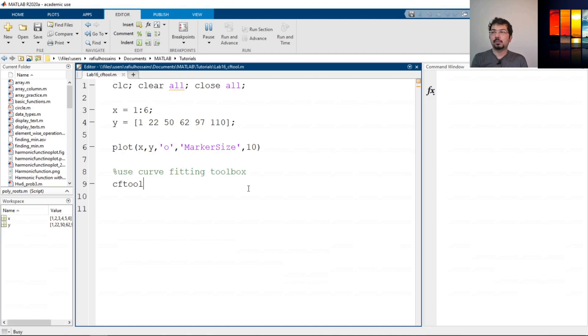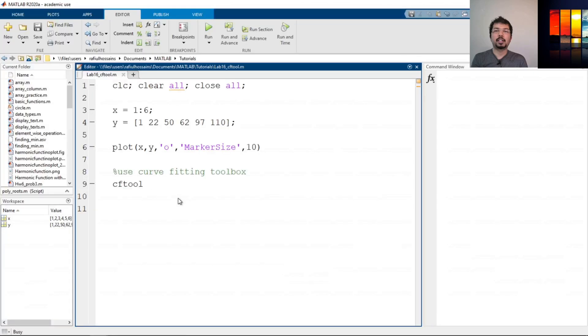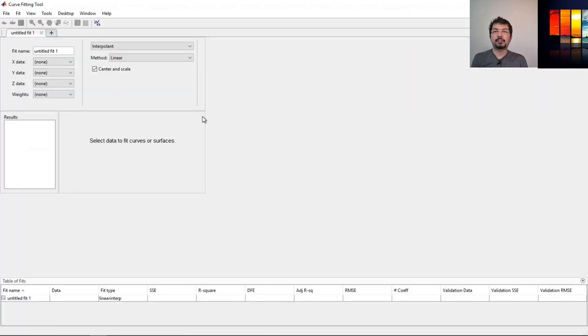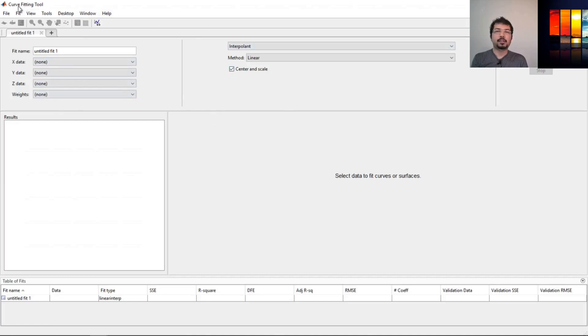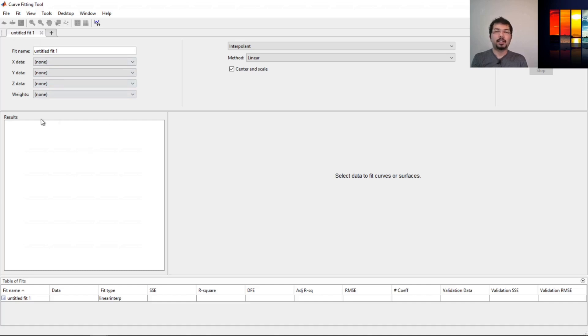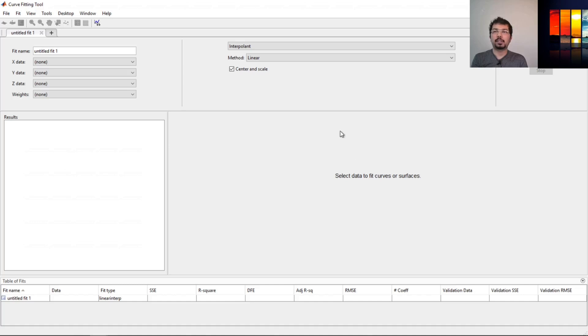To work with the cftool, you need to define these variables before opening the cftool box. You can see there's another window here called curve fitting tool. Now it says untitled fit, we can change the name. Here are the results, we can see the plot here, whatever data set we choose.